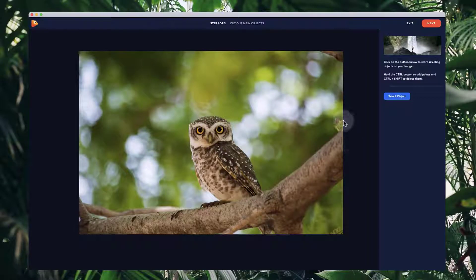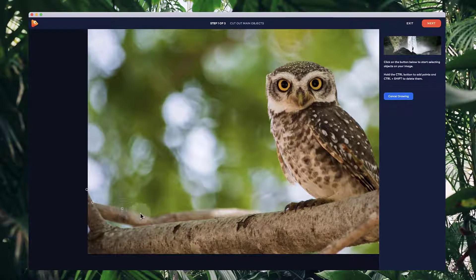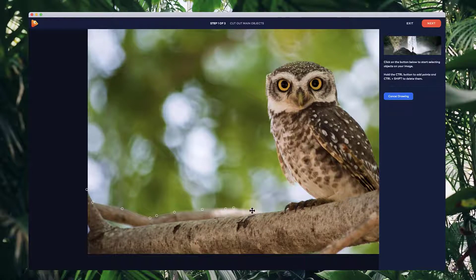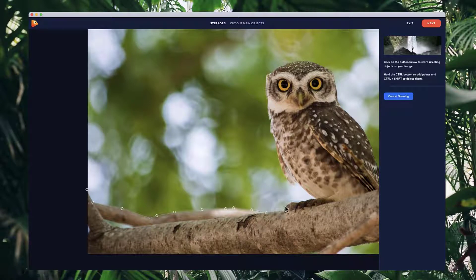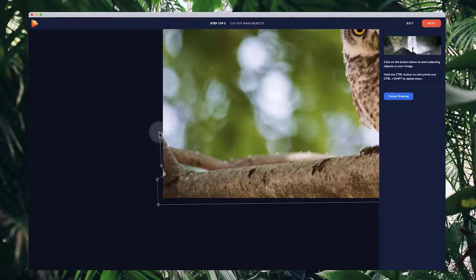In this first step, we need to cut out our main object. Click on 'Select Object' and start left-clicking around your object. I'm going to cut out this branch, so I'll quickly add some points over here, and once I'm done I'll connect all the points to that final point to create a selection.